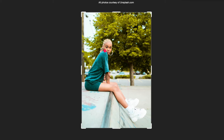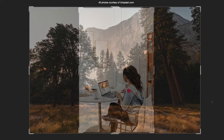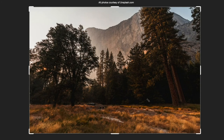Beyond using the rule of thirds for putting your focal point on one of those four intersections, the rule of thirds has another use. In this picture we have a focal point, but weirdly enough the whole scene is the focal point — the scenery itself. It's a good photo and it's well lit, but it could be better using the composition rule of thirds.